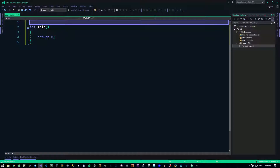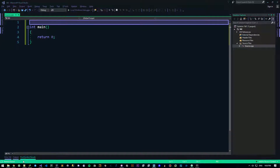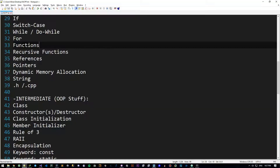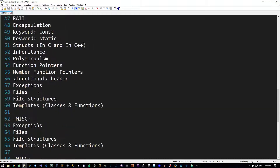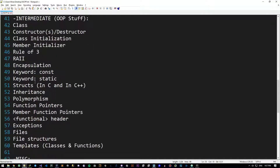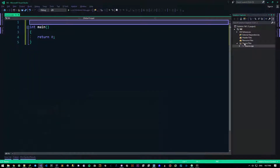Hey there guys and gals, it's me Nurex and welcome back to intermediate C++ programming. In this video we'll be talking about constructors and destructors and I will introduce to you what they are.